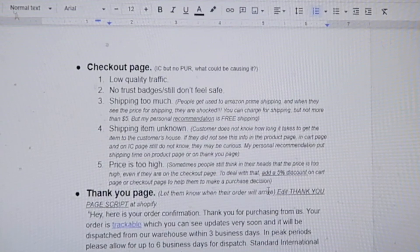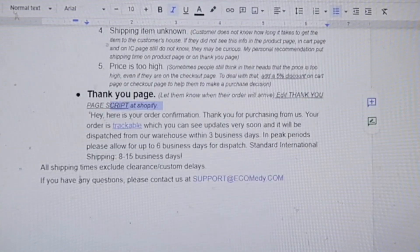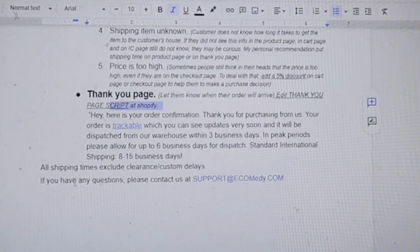On the thank you page, let them know their order will arrive. Edit the thank you page script on Shopify: 'Hey, here is your confirmation. Thank you for purchasing from us. Your order is trackable and will be dispatched from our warehouse within 3 business days. In peak periods, please allow up to 6 days for dispatch. Standard international shipping is 8–15 days. All shipping times include customs and clearance delays. If you have any questions, contact us at support@ecomedy.com.' Now go back to your store and product page, see what's happening, where the leakage is. If you see a problem with the ad, go through this video again, take notes, and stop where you see what you can improve.